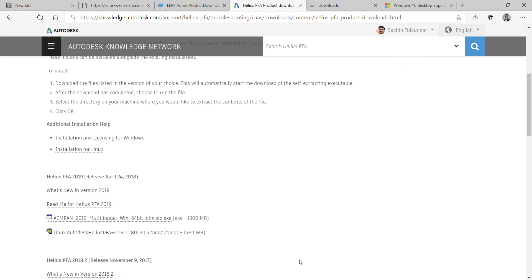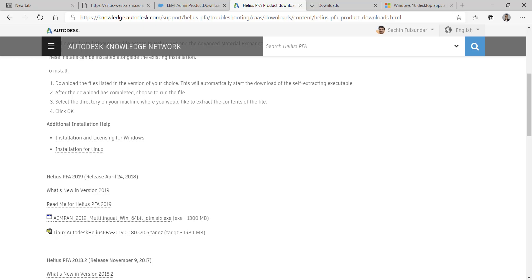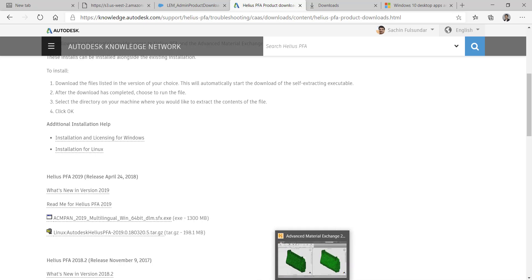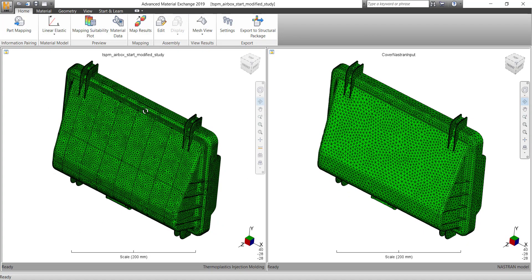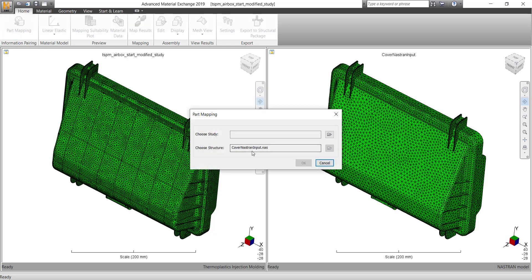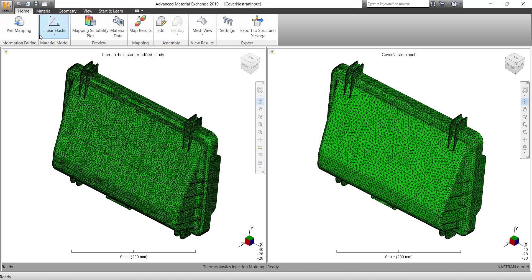So once you install Helius PFA, how is the procedure? You can map in the structural file as it is. Like in this case, I have a last run file, and later you can import a .sdy file.